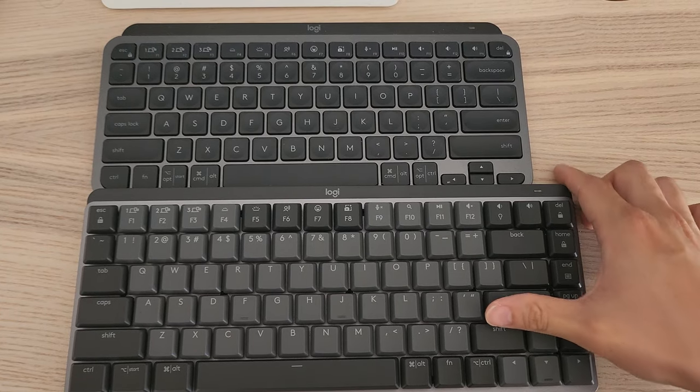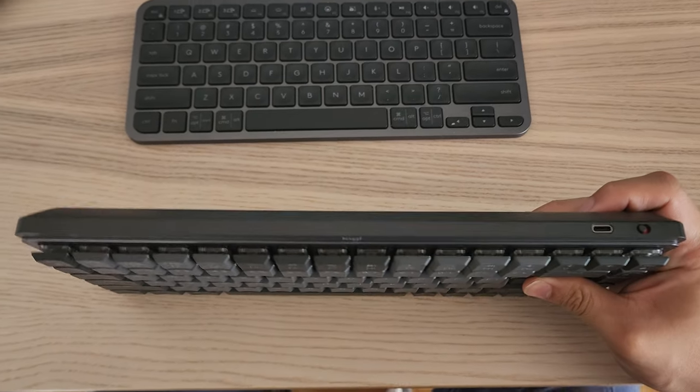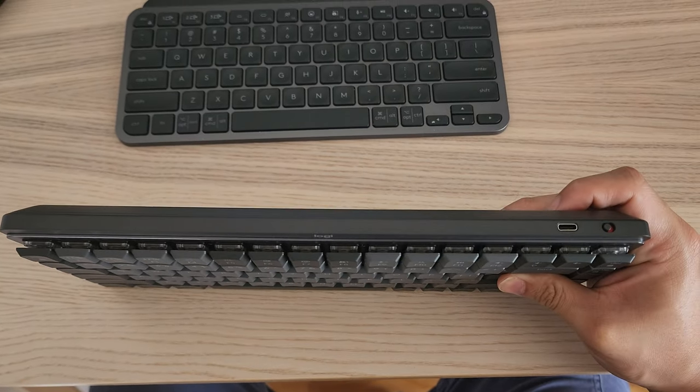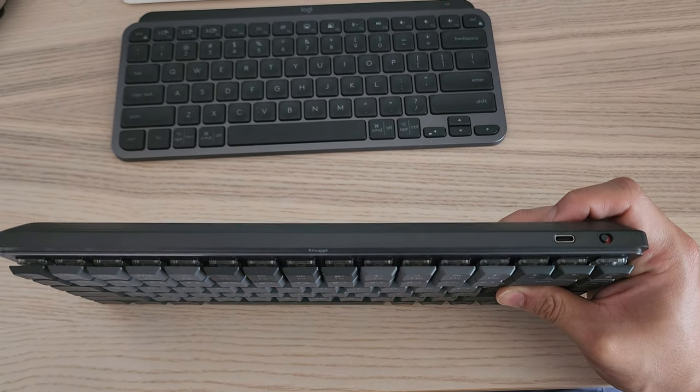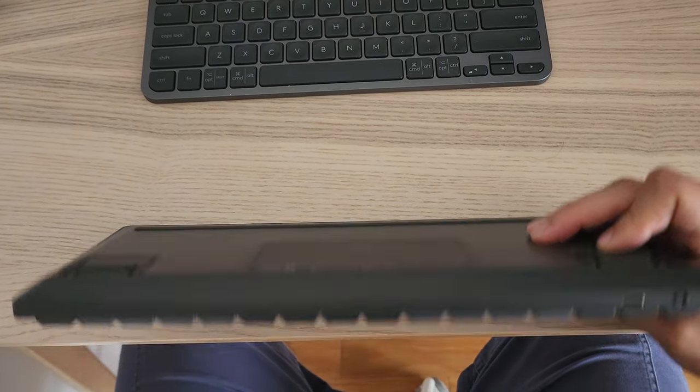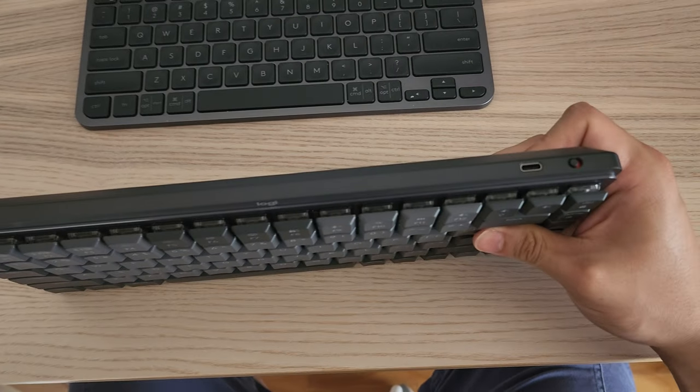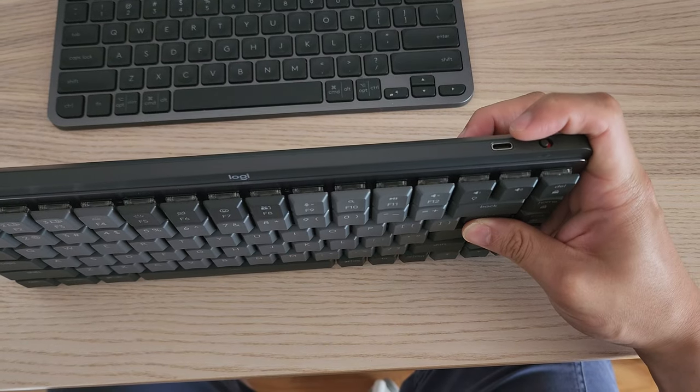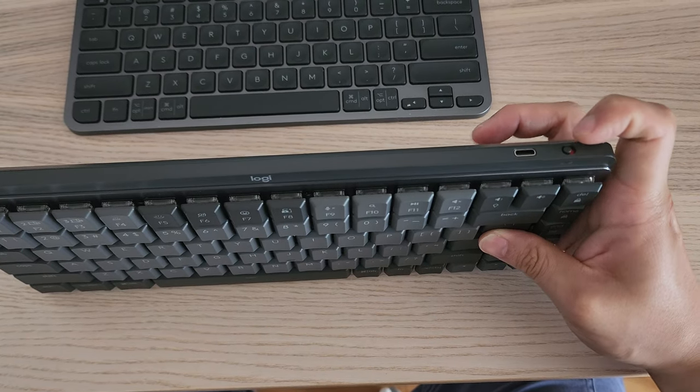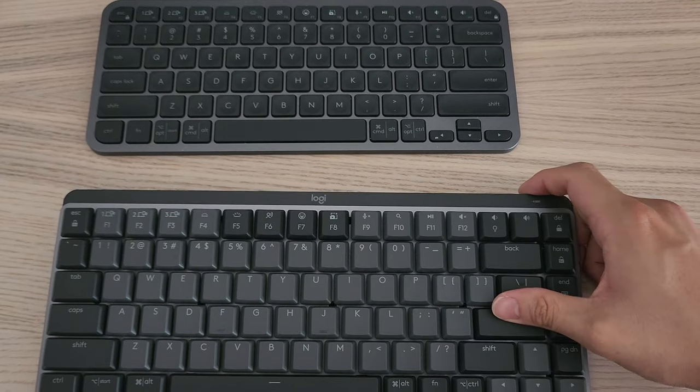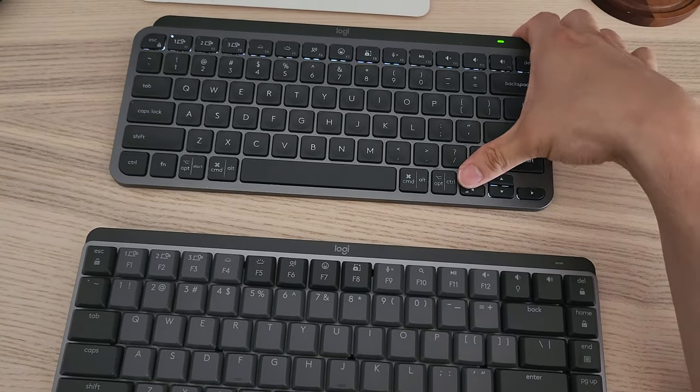It seems very similar in terms of IOs and stuff. The USB Type-C charging is here with the switch here.